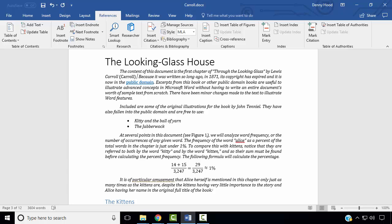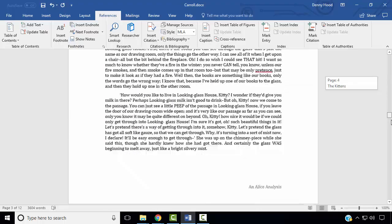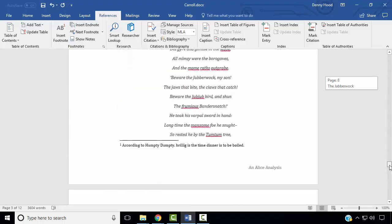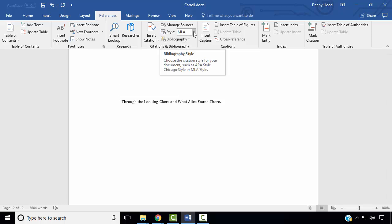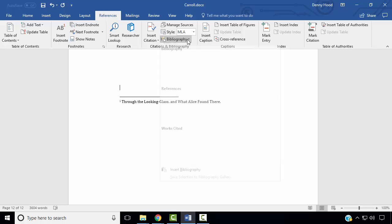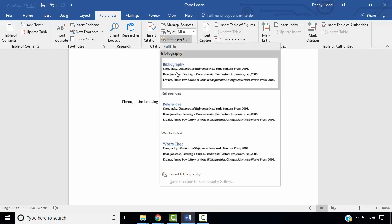Next, we wish to insert a bibliography-style bibliography. Scroll to the end of the document where our endnote is, click above the endnote, and in the Citations and Bibliography area ensure the style is set to MLA, then select Bibliography and select Bibliography.